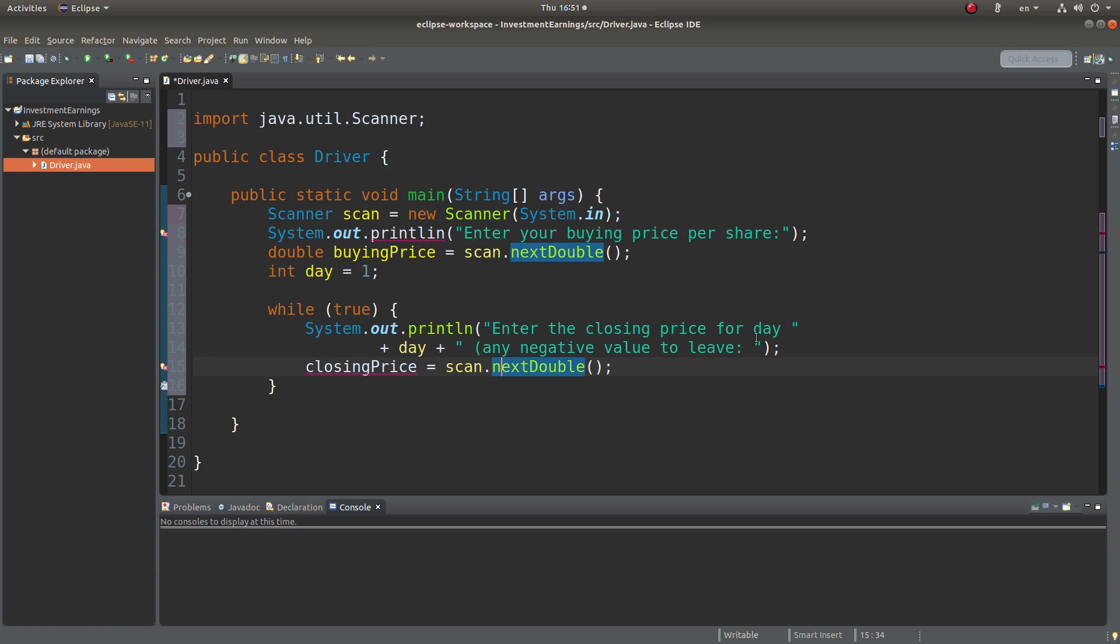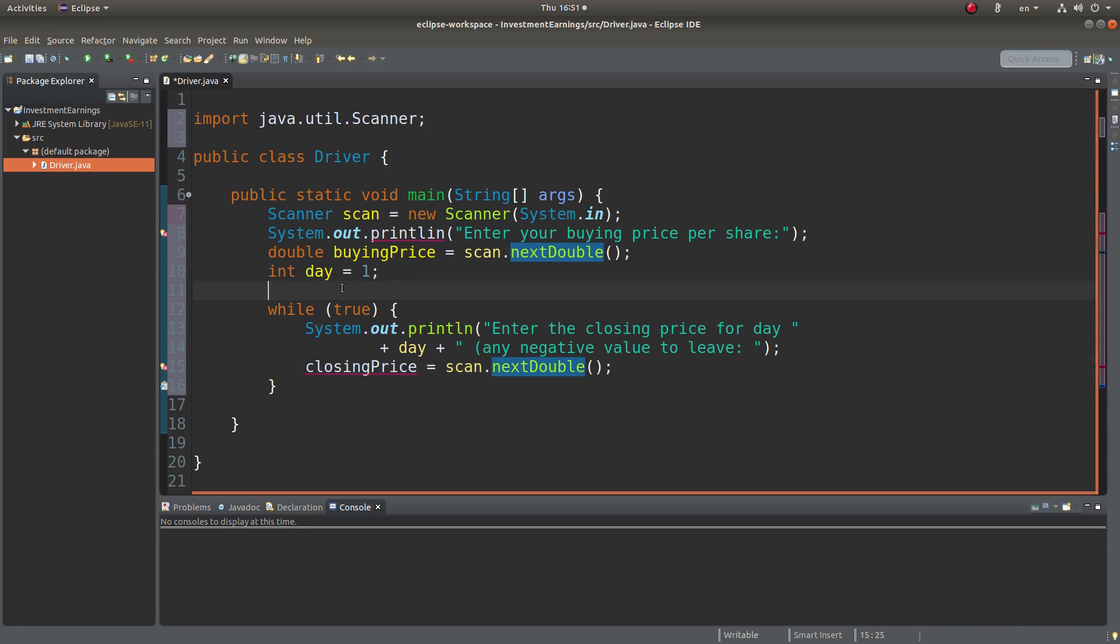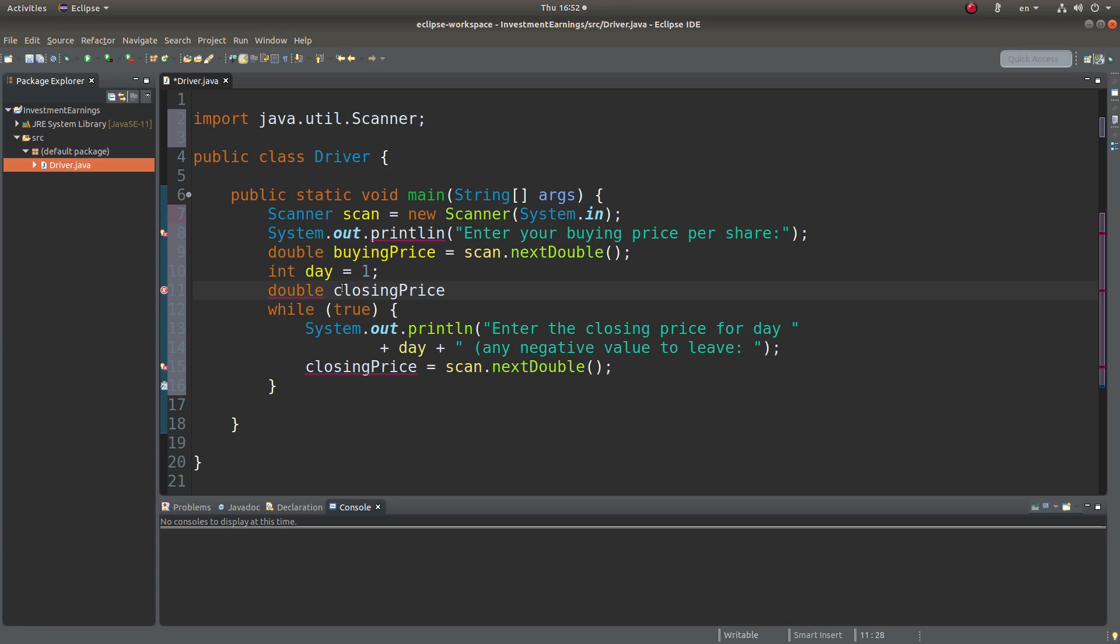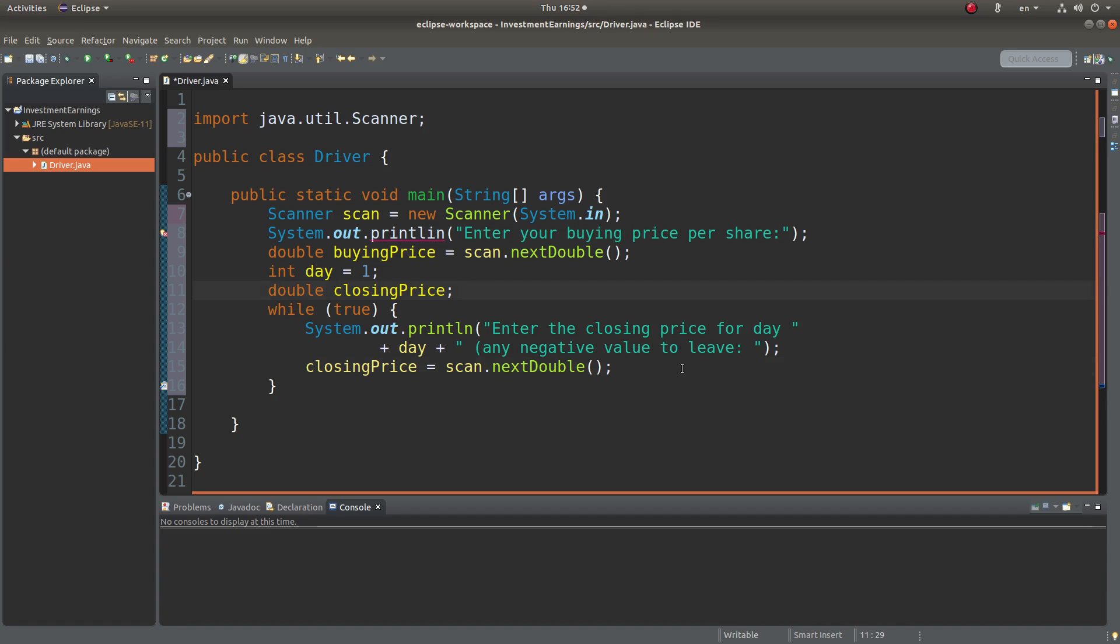So before I have to store the closing price value, I need to set up the variable before we enter the while loop. We can have this kind of setup, double closing price before entering the while loop.